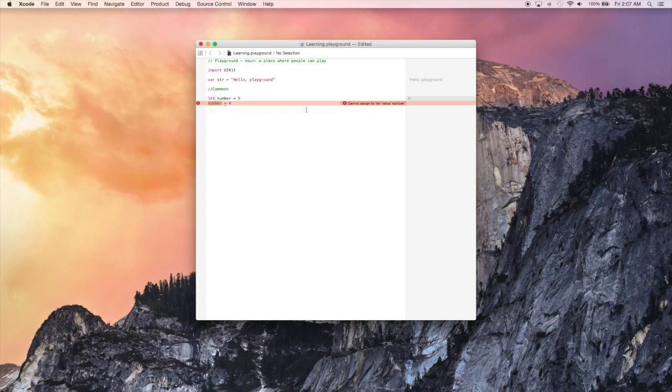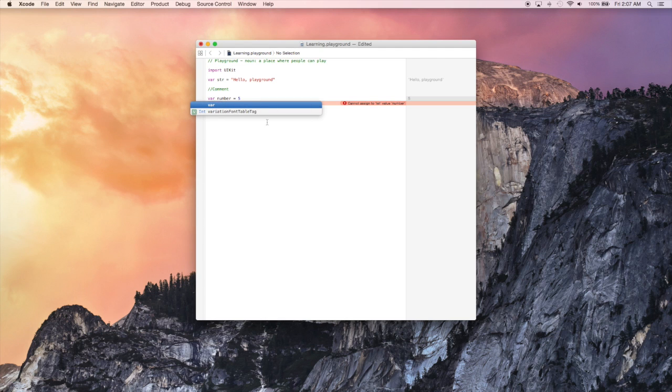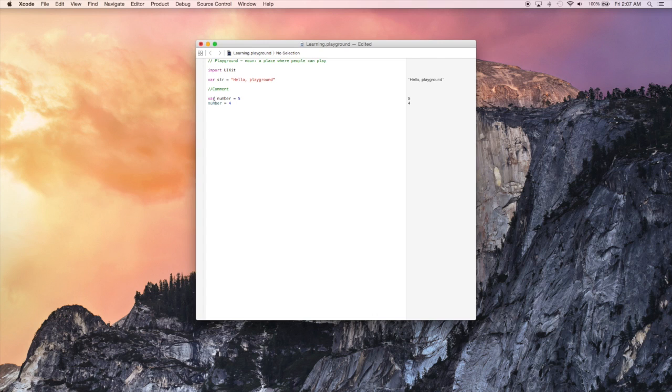Let's delete let and we'll call it var number. And when we do this, we're creating a variable number that is equal to five. And then on the next line, we are changing this value to four. And this is an okay operation to do.